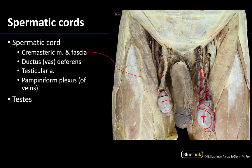The ductus or vas deferens is also a major component of the spermatic cord, and you can see that it presents a bit more rope-like or tube-like than the artery and the veins in this region.